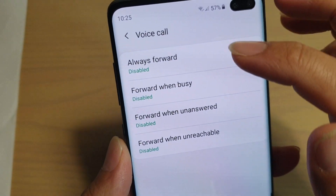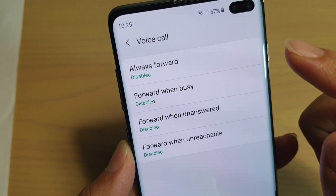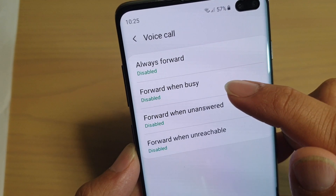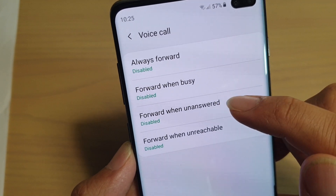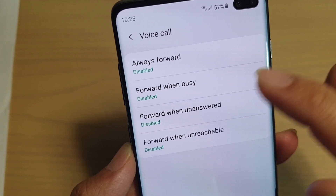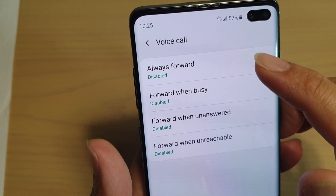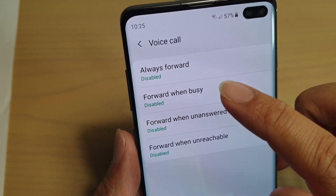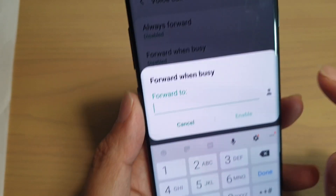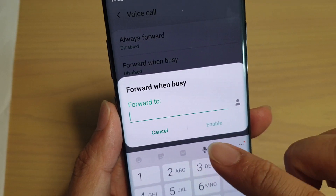Once all the information has been loaded, you can tap on Always Forward, or choose Forward When Busy, For When Unanswered, or For When Unreachable. Make your selection — for example, let's choose Forward When Busy — and then you can choose the number that you want to forward to.